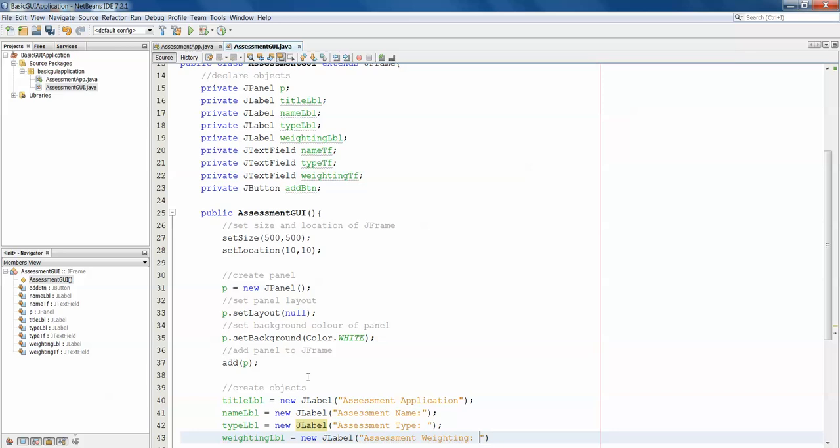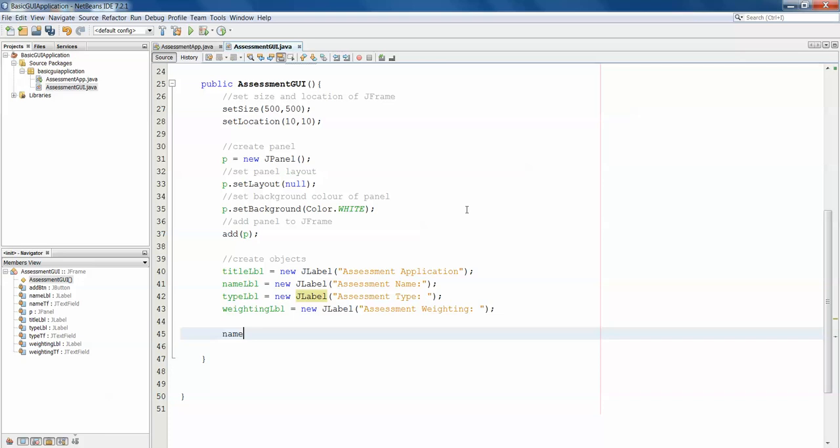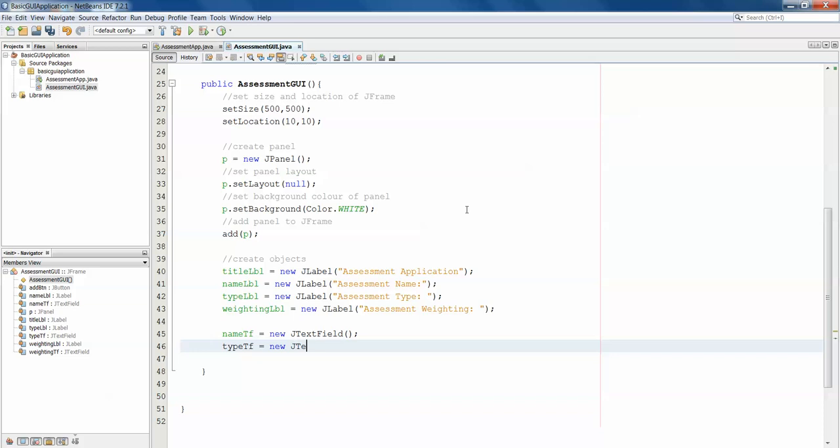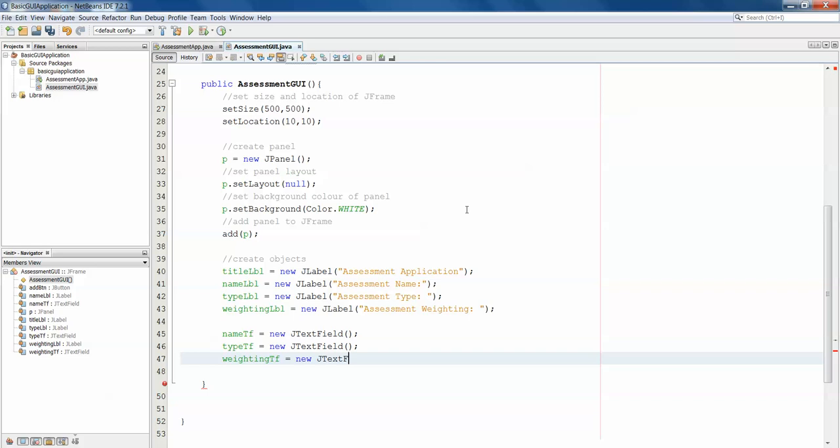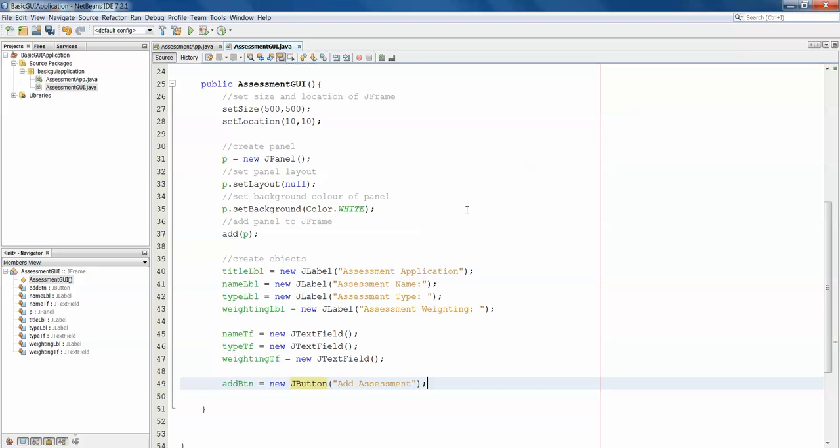That's our labels created, but we now need to create our text fields. So nameTF equals new JTextField. We don't need anything in the brackets because I want that box to start out empty. typeTF equals new JTextField. weightingTF equals new JTextField. And then finally our button: addBtn equals new JButton. And we want the button to say Add Assessment. That's all of our objects created.